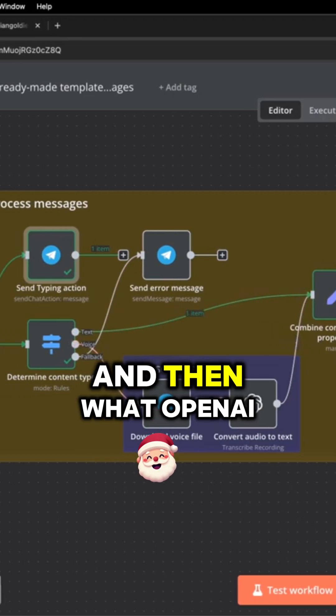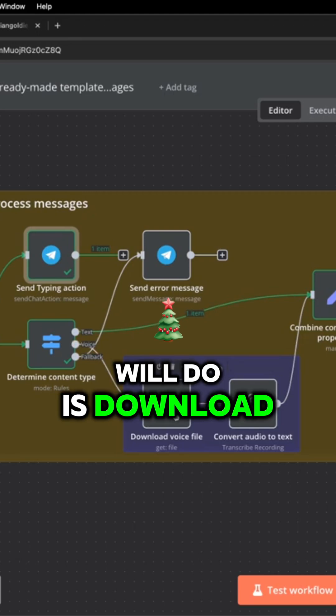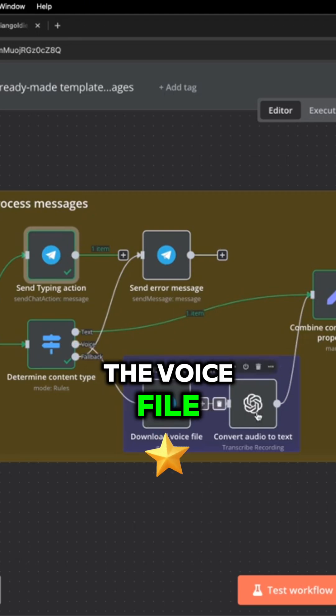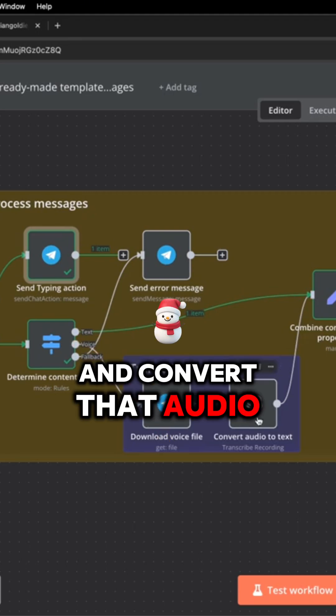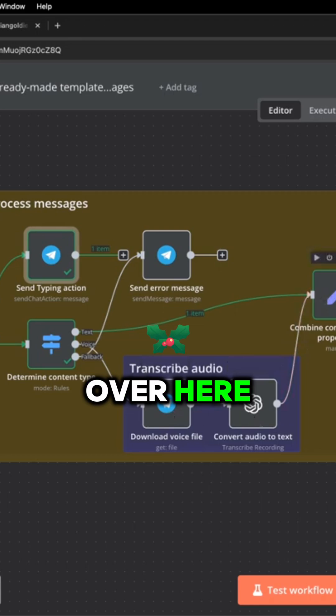And then what OpenAI will do is download the voice file and convert that audio to text, and send it over here.